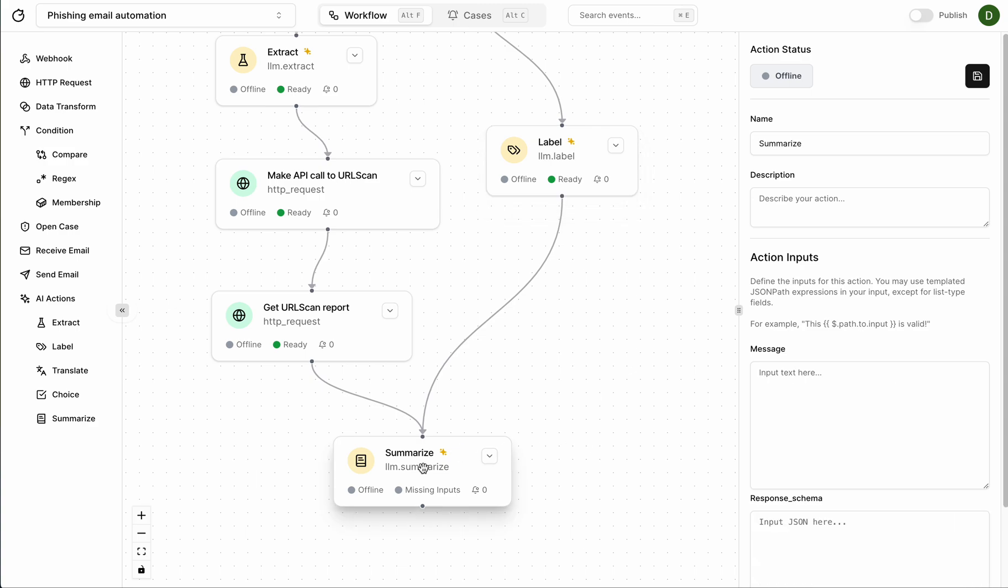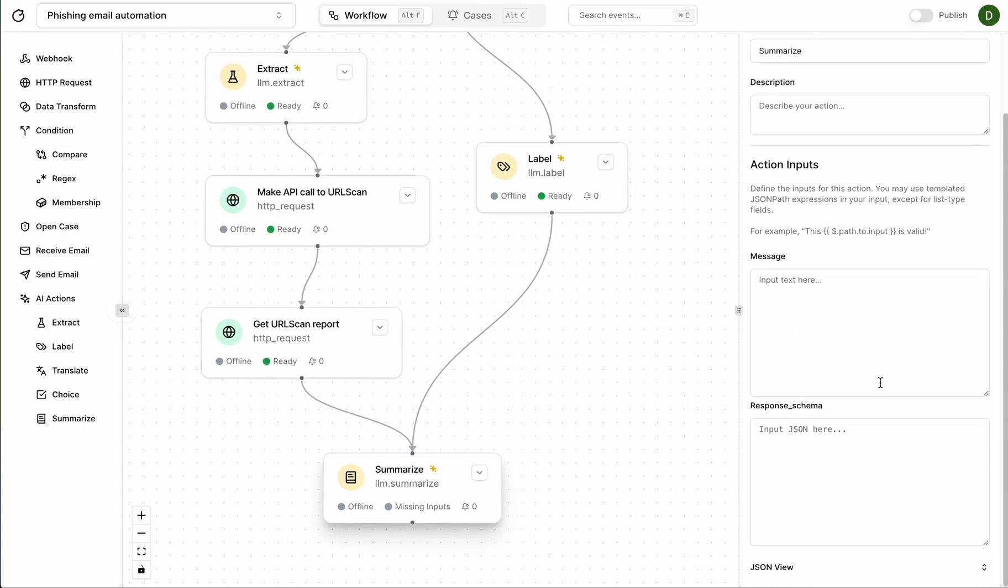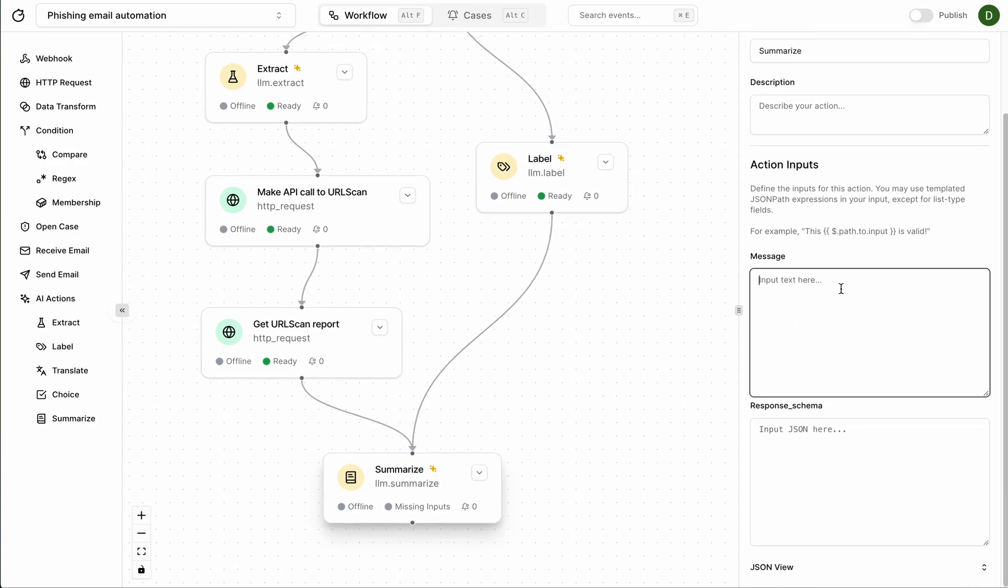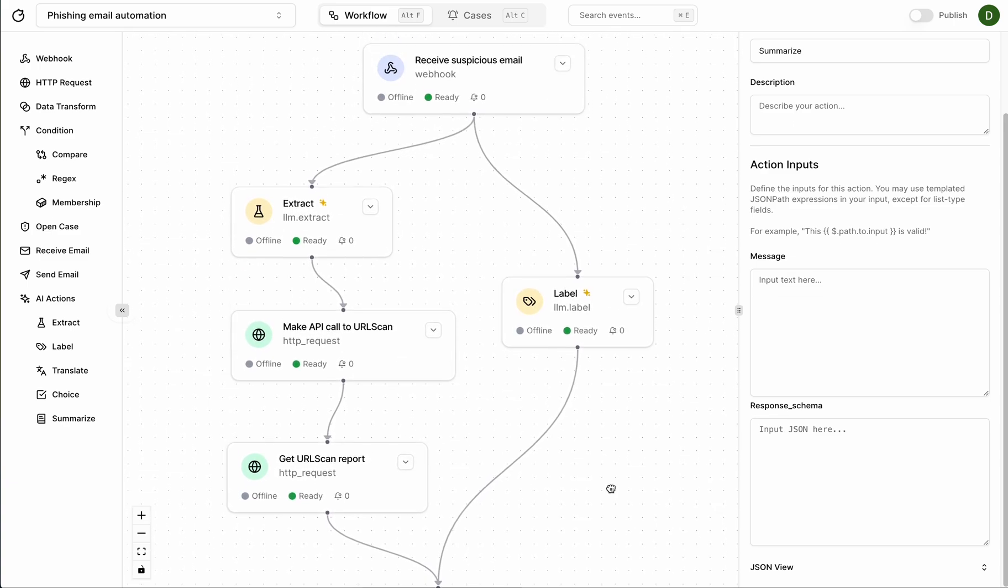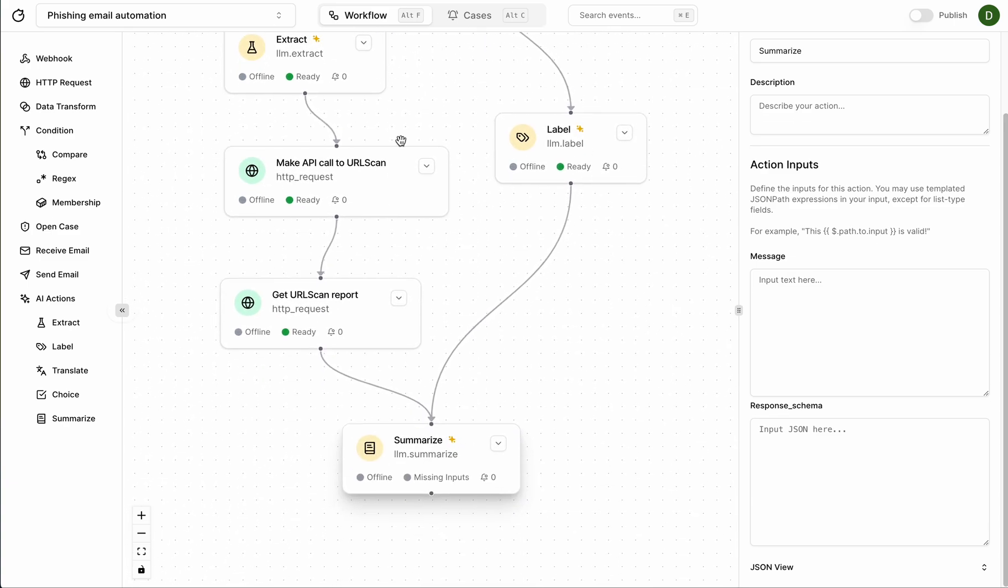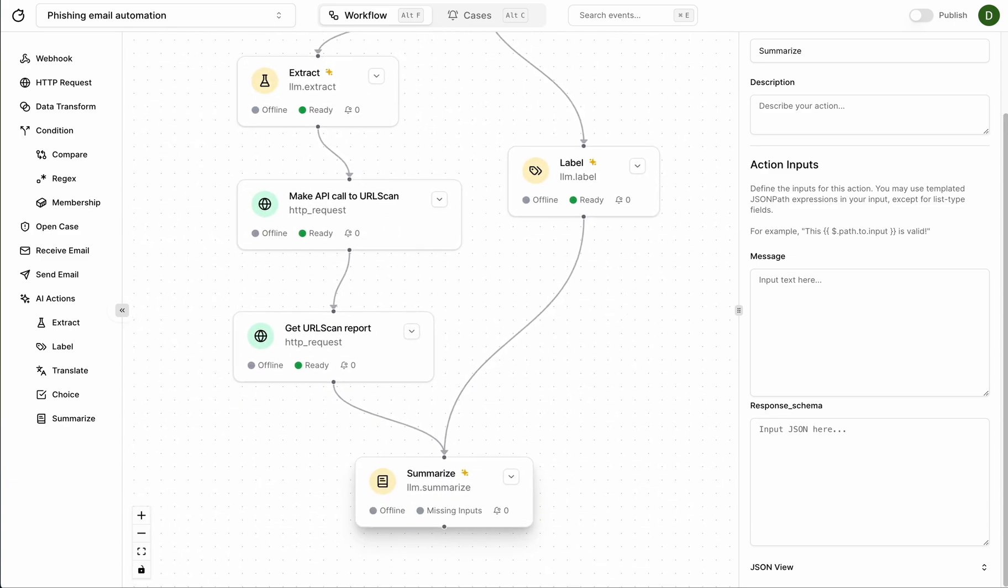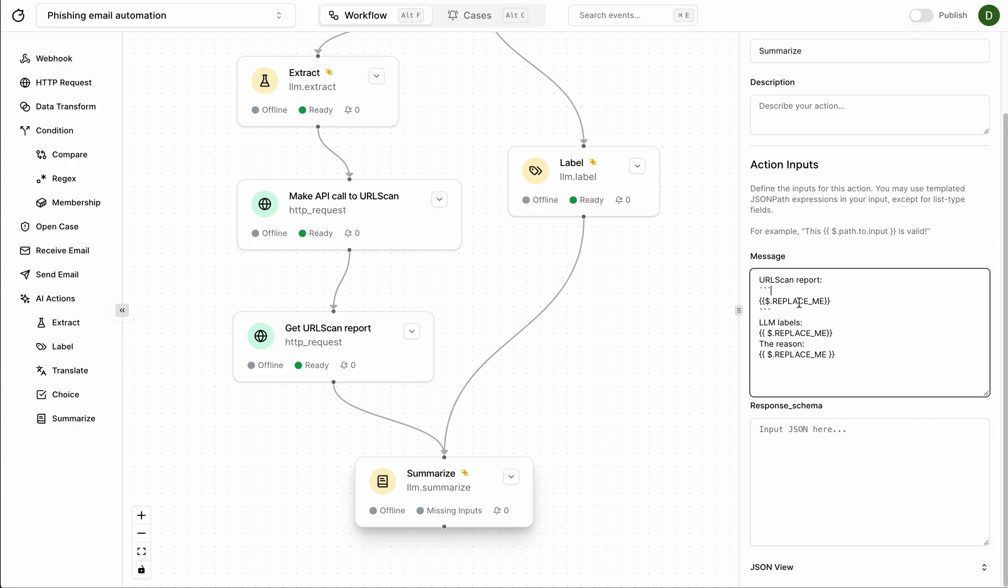Now we have these two branches we can combine them into the summarize step and I'm just going to call this summarize and this is going to take in fields from both the sides of this, from this fork here, these forks here.